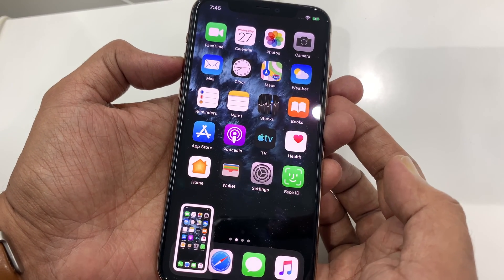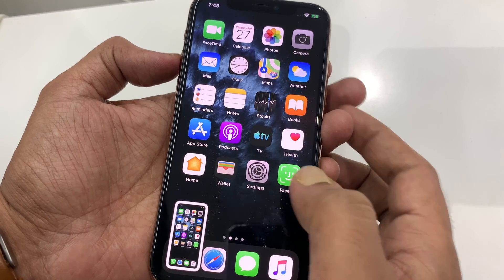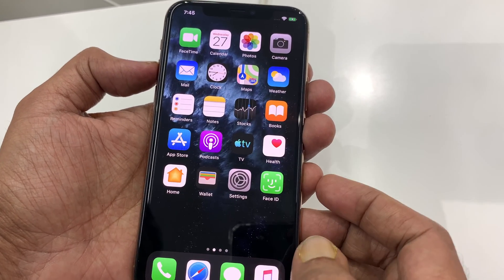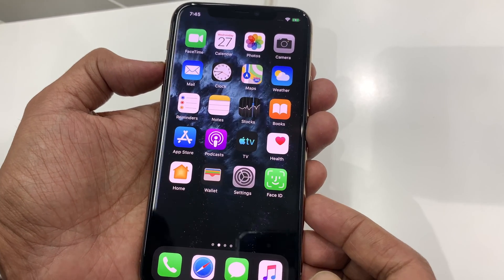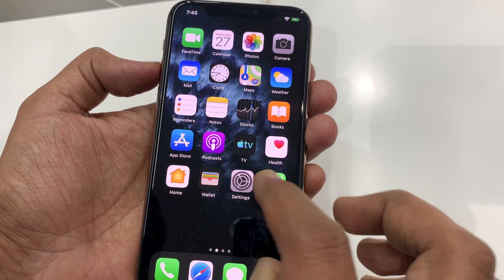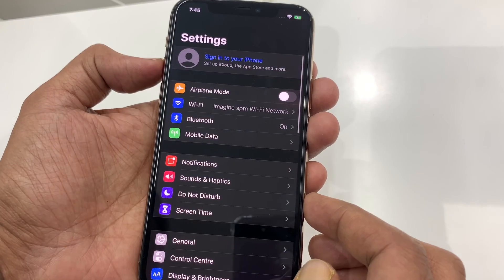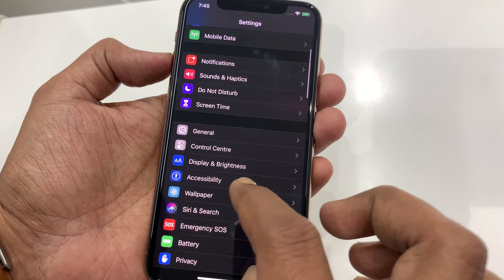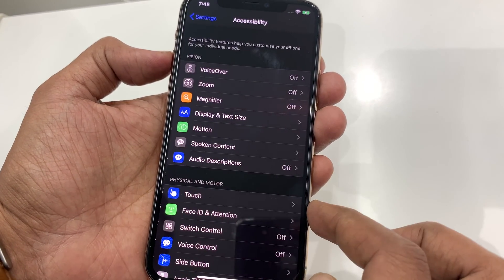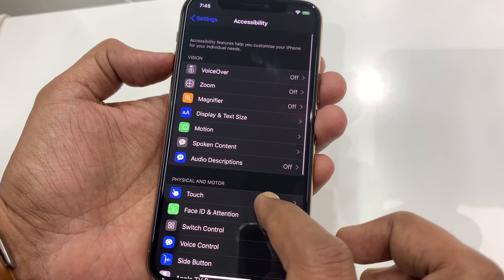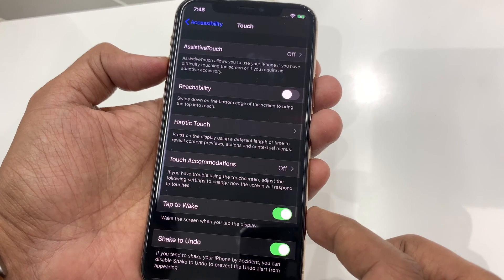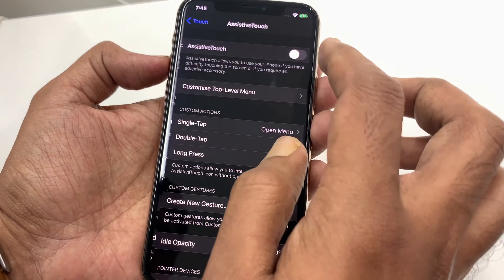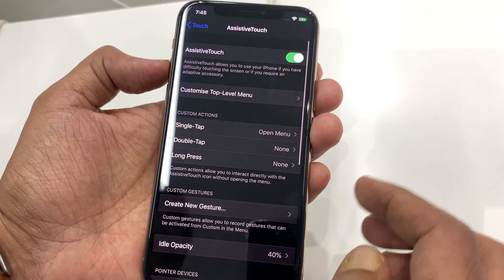Another way you can take screenshots is using Assistive Touch. Let's enable Assistive Touch. First tap Settings, then from Settings tap Accessibility, tap Touch, and also tap Assistive Touch.